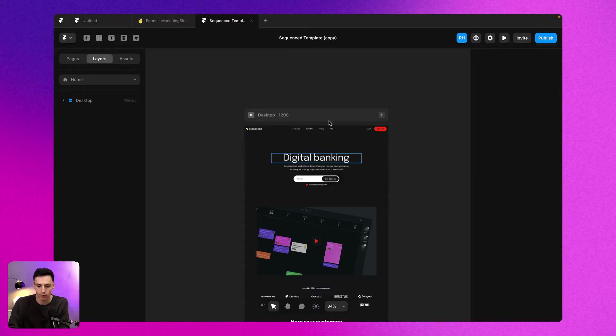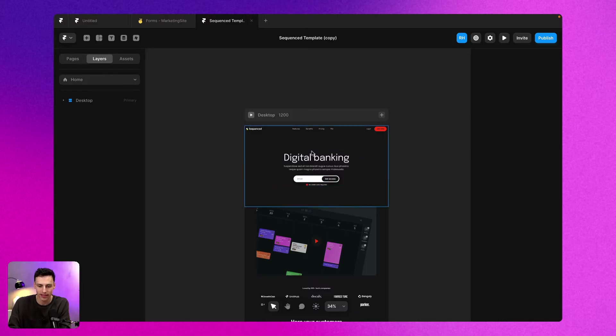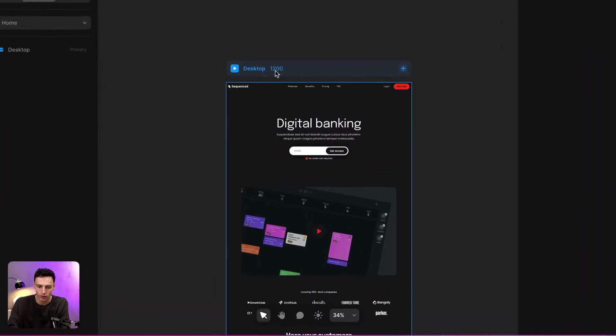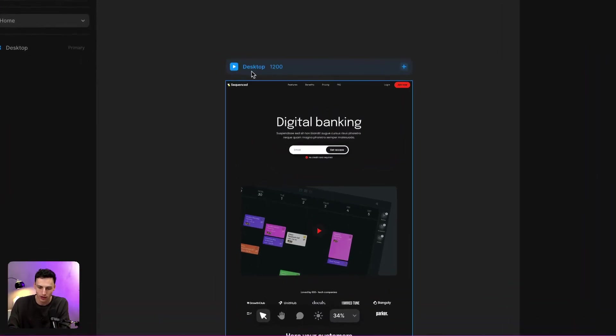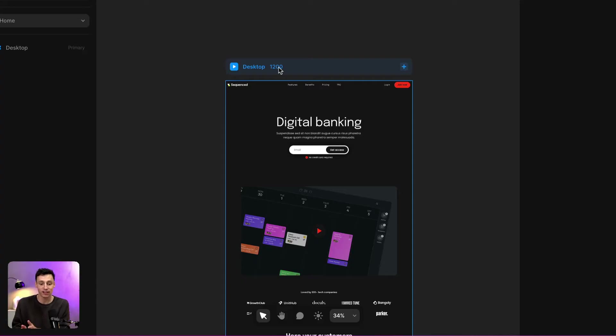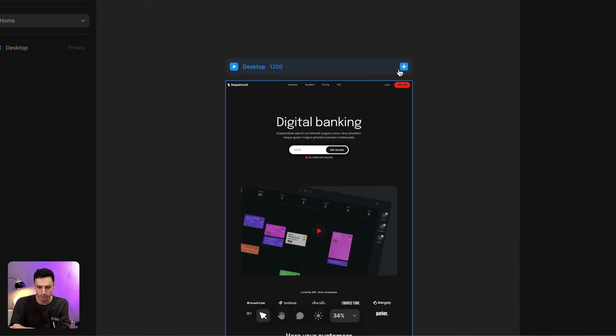For example, you'll notice on my canvas here, we've got one breakpoint which is called desktop of 1200 pixels, which means anything 1200 pixels and above in width is going to go to this breakpoint.